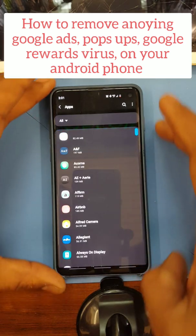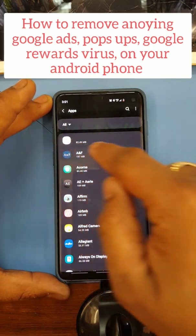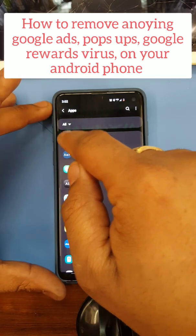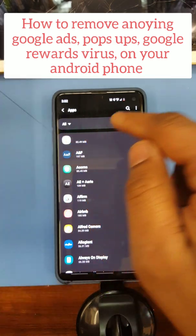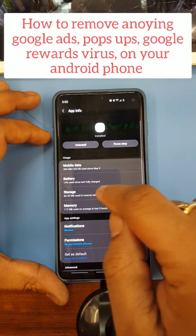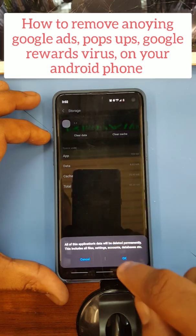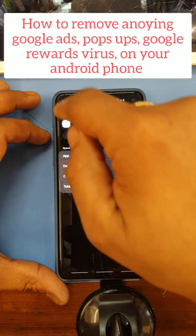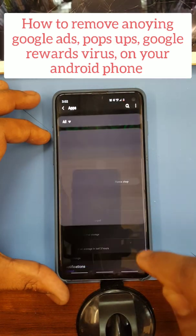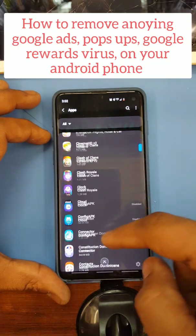So this is the one you want to uninstall — you see no name, just a blank white spot, so you don't know what this is. Go to storage, clear data, go back, uninstall. Okay, just scroll down.